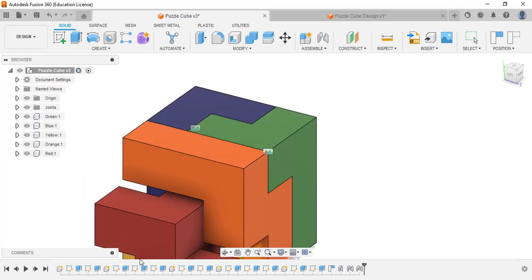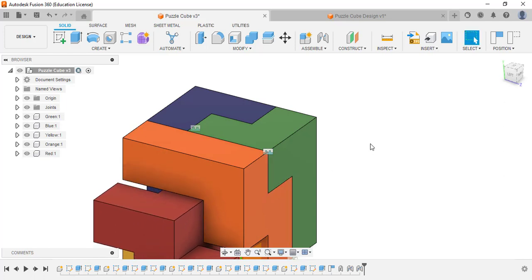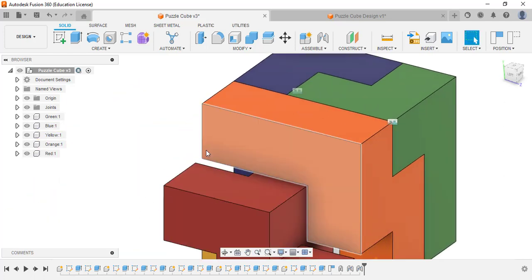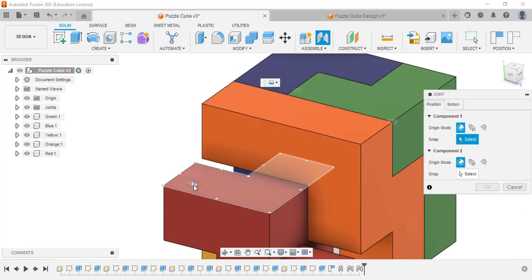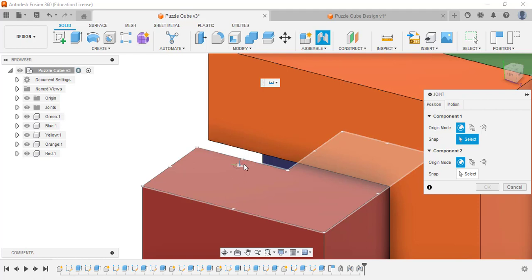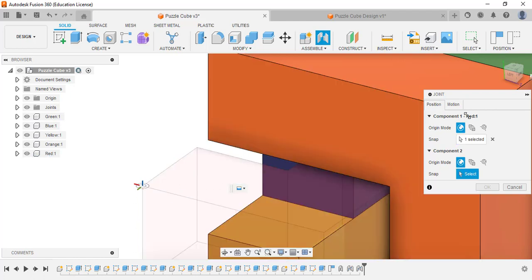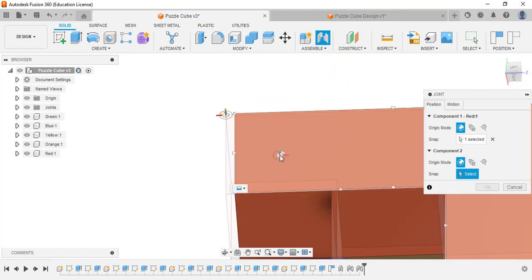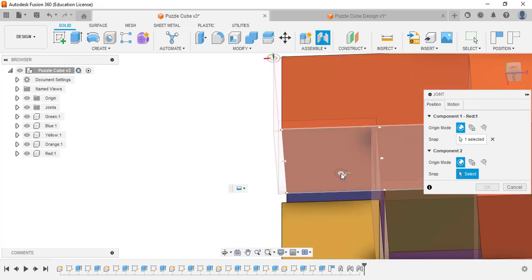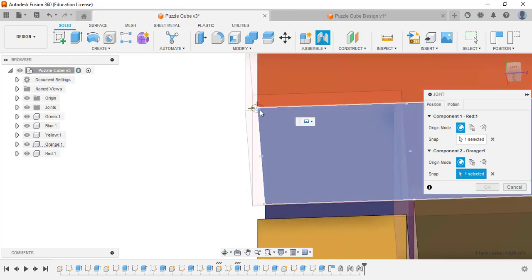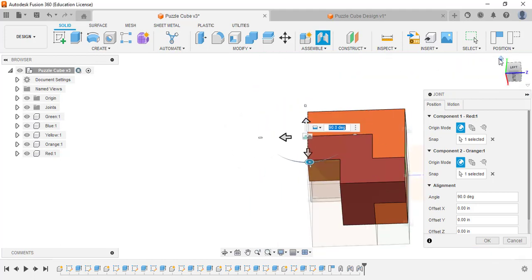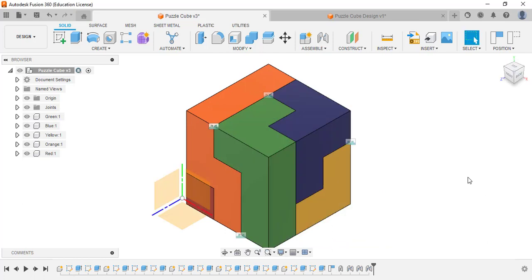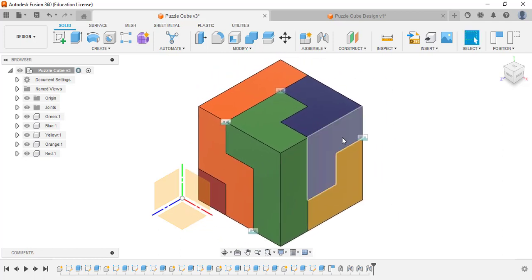For the last piece — the red one — move it to the side, then use Joint again. Zoom in, select the face carefully so you don't accidentally click the wrong geometry, pan to where you need to be, select the face and corner, then turn it over to the backside and select the matching corner. Click OK and the entire cube is assembled. Now if you grab any part of it, it all moves together.